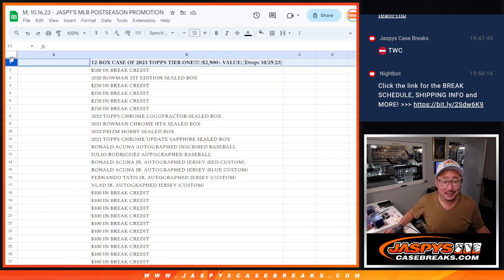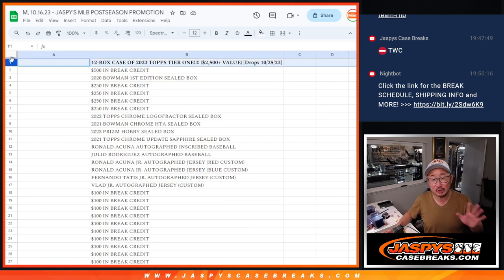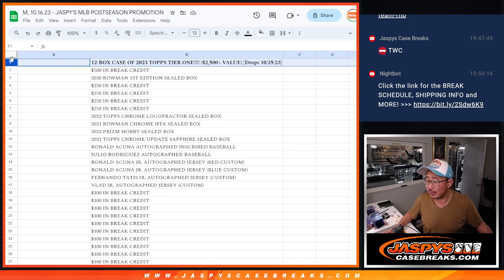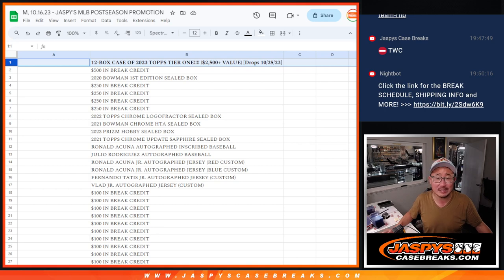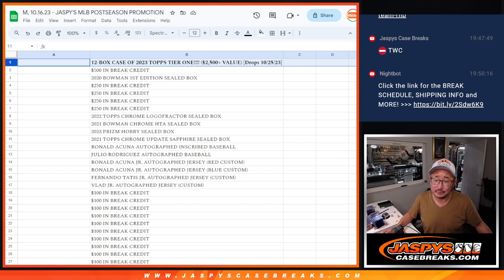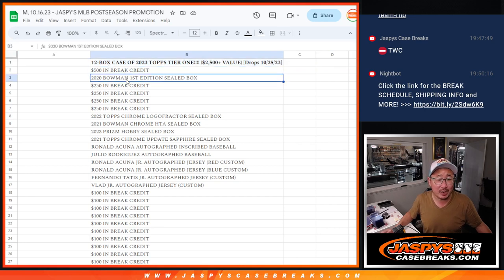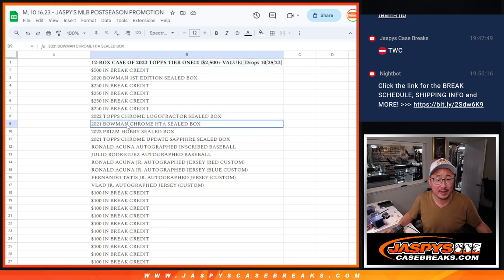Grand prize is a sealed, it's a full sealed case of 2023 Topps Tier 1 baseball, which drops on the 25th. So not this week, but next Wednesday. So as soon as we get one of those in, we'll send out a case to somebody. There's some break credit involved, other sealed boxes, all that good stuff.